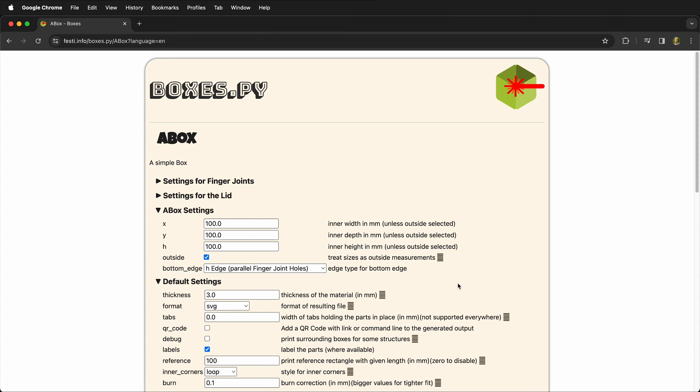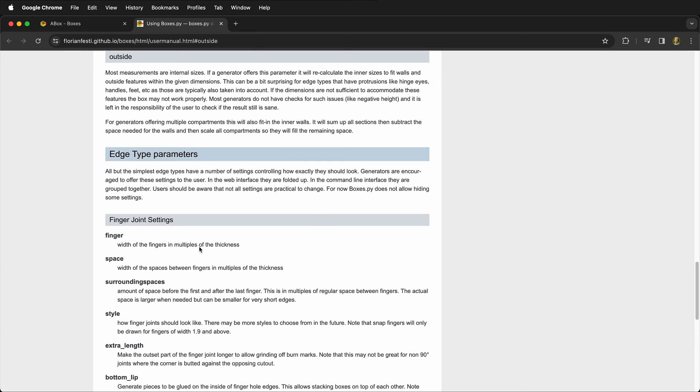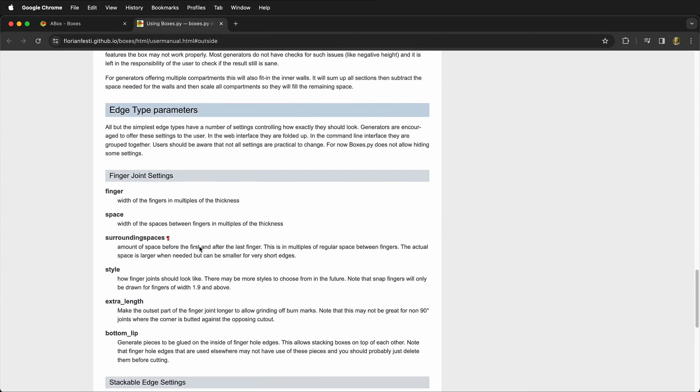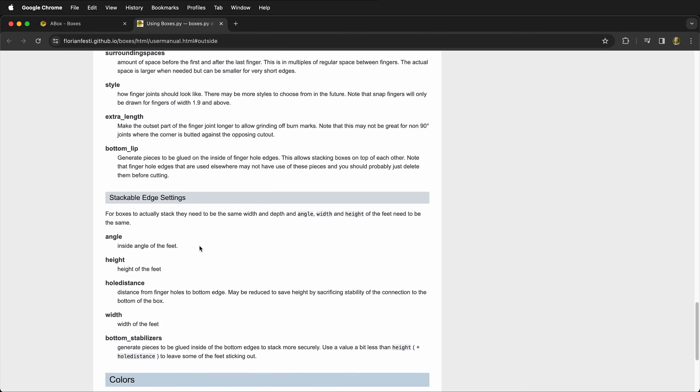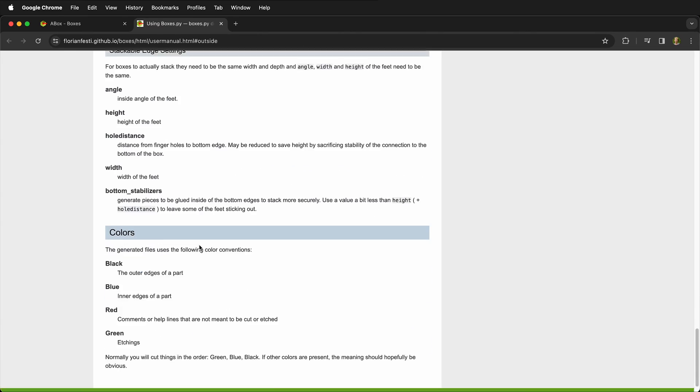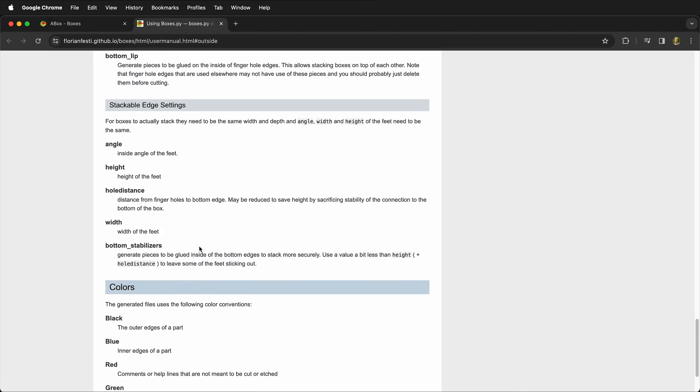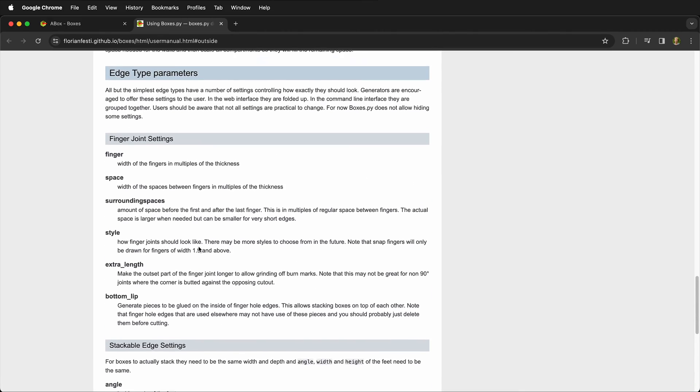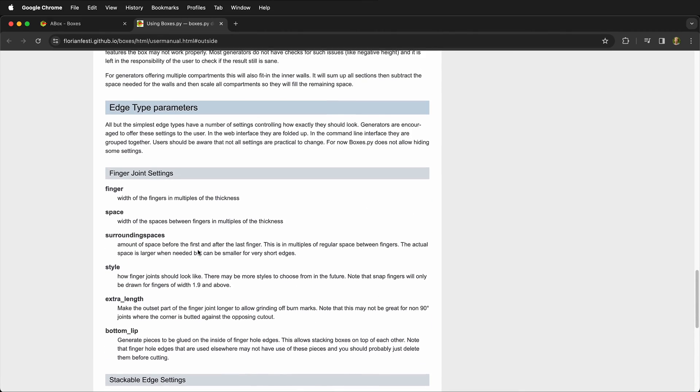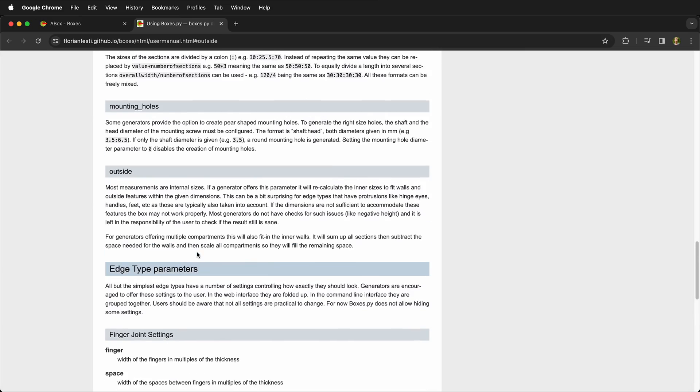If you ever want to know more about a specific parameter in boxes.py, you can click on this column of horizontal lines. This will then show you all the different information that you need for those specific parameters and this can help you design your box based on their definitions.